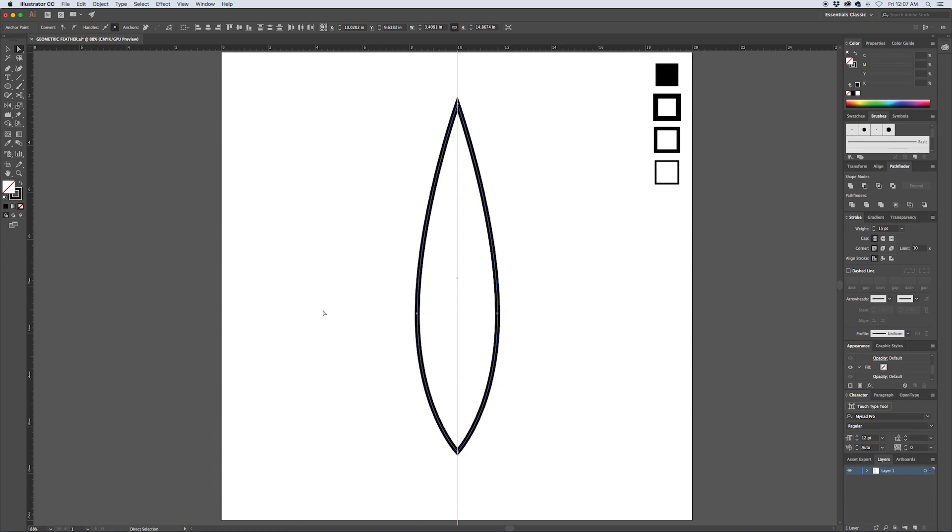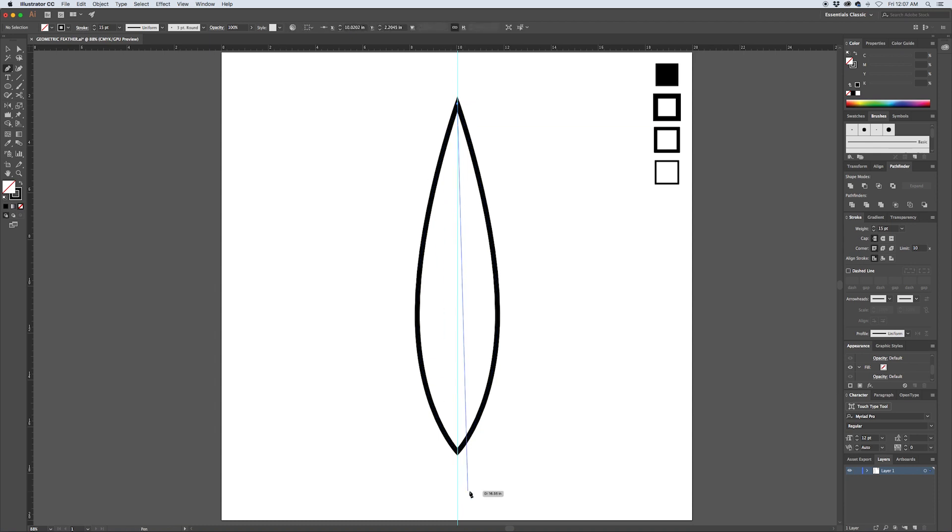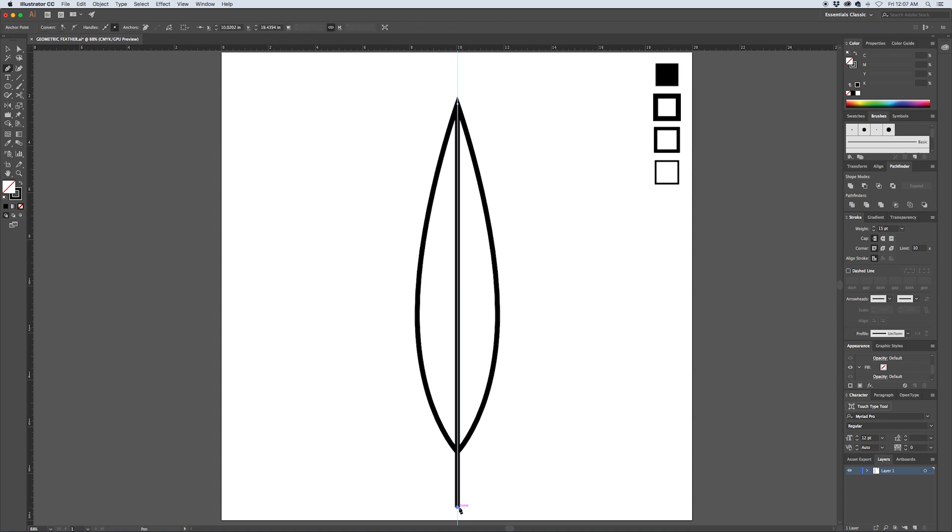Then using the direct selection arrow or tool, select the middle two points and move those down to make it stockier along the bottom. Deselect everything with Command Shift A and use the pen tool again with P, and click on the top point up here and holding shift go all the way down to the bottom over here and click once more.